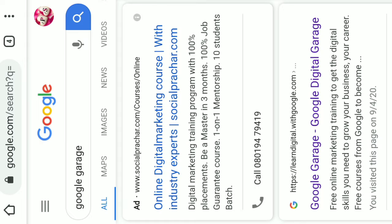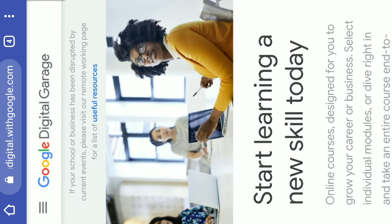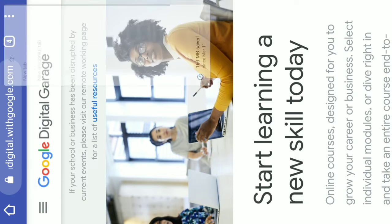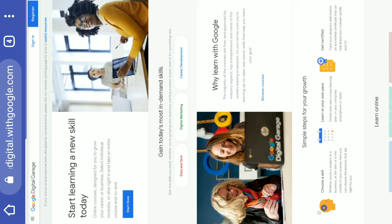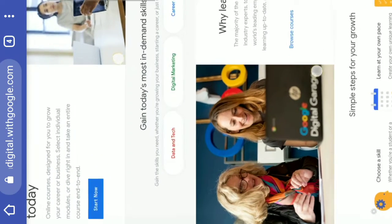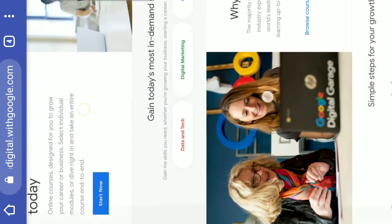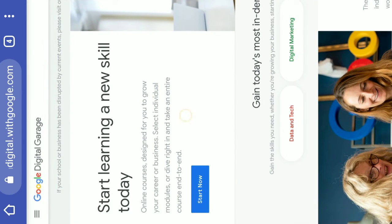Now I am going to Google Garage, then I will open the interface. I am going to start learning new skills, then I will click the start now button.